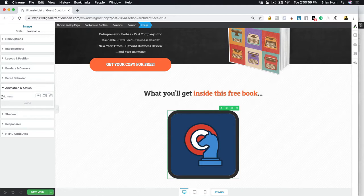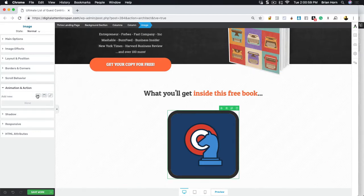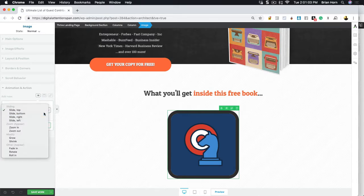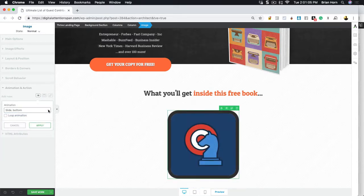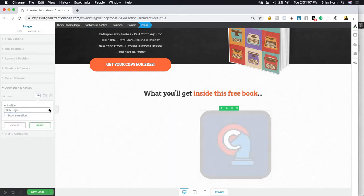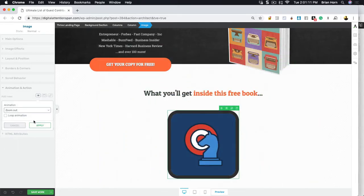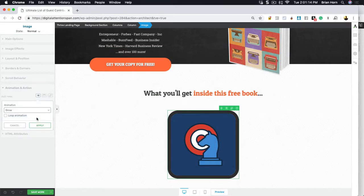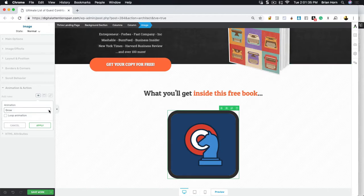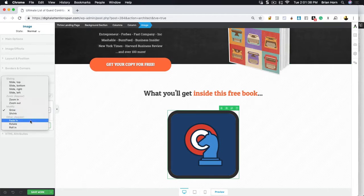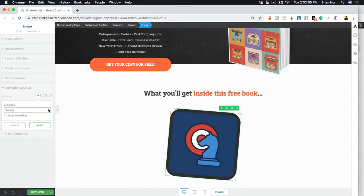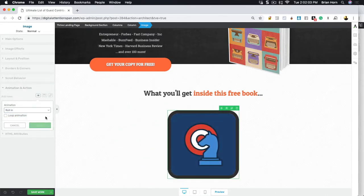You can also add different animations and actions to it. For instance, right here we'll look at the animations first. You can have it slide in from the bottom, from the right, from the left. You can have it zoom in and out. You can also have it grow and shrink and the grow and shrink are definitely more subtle ones. I've tended to use those more.